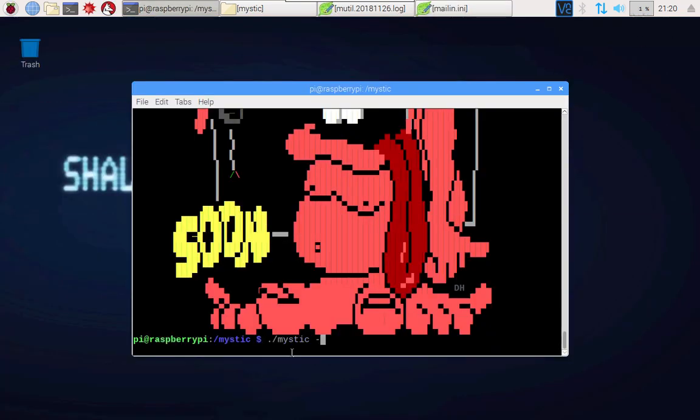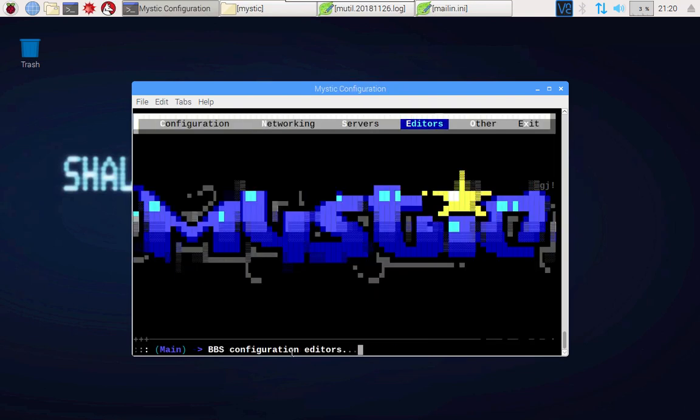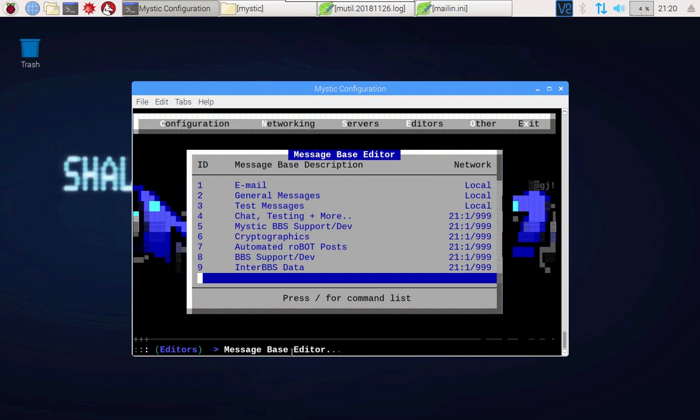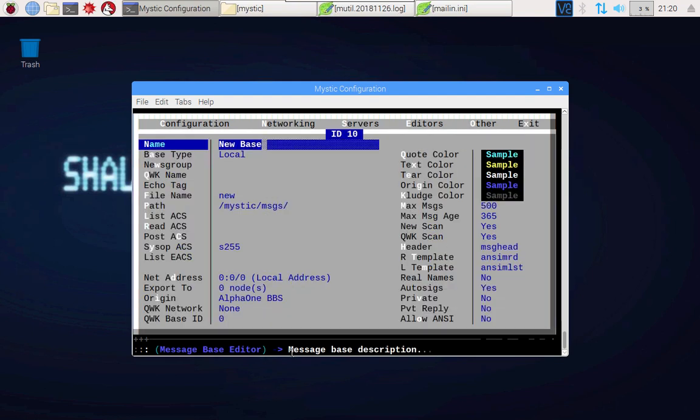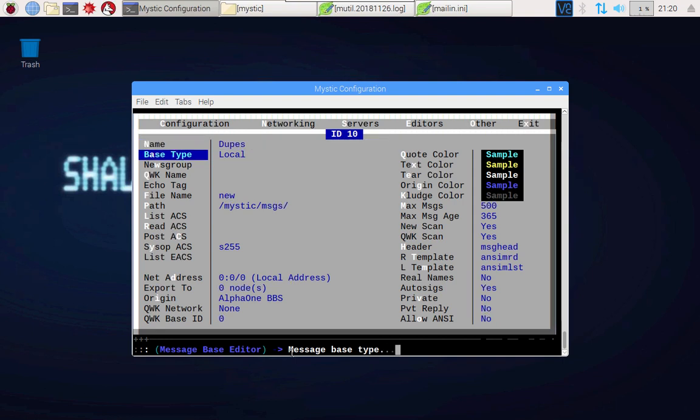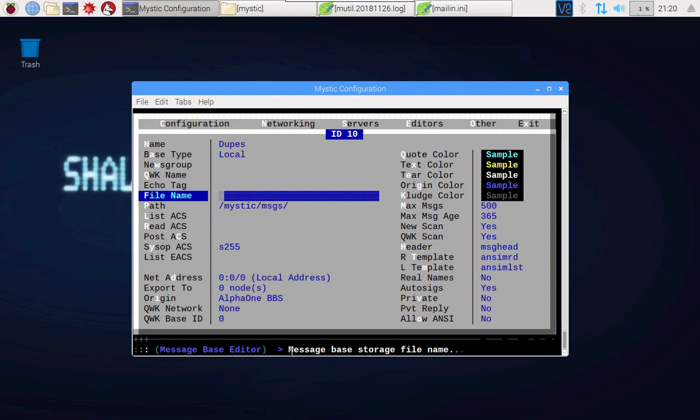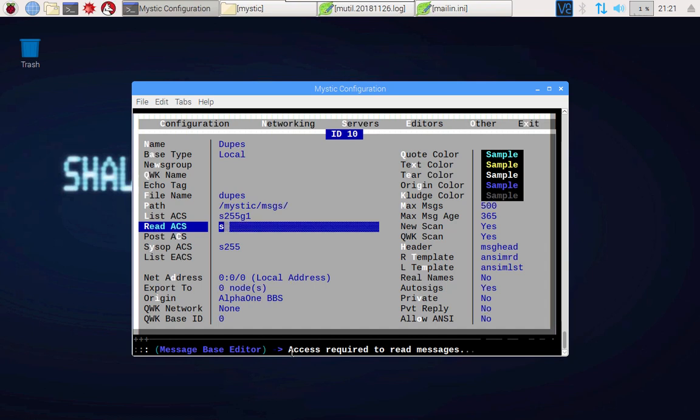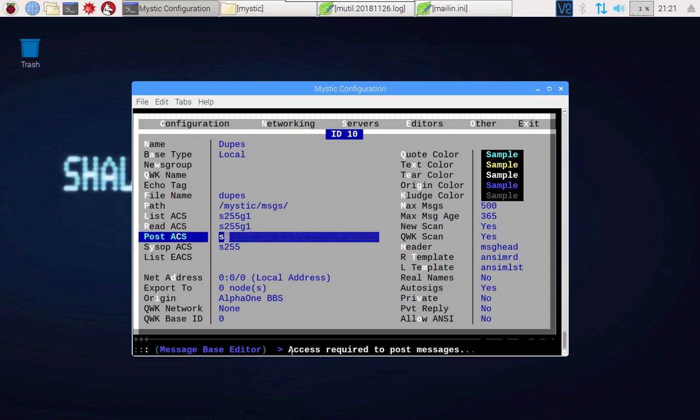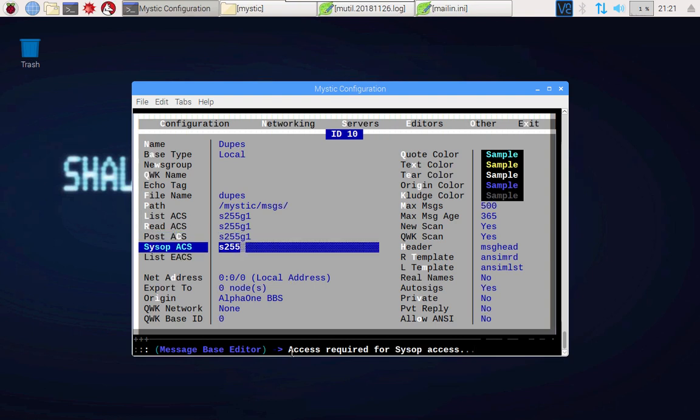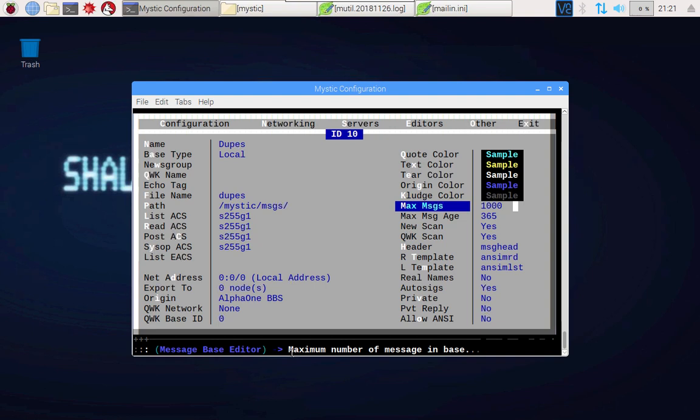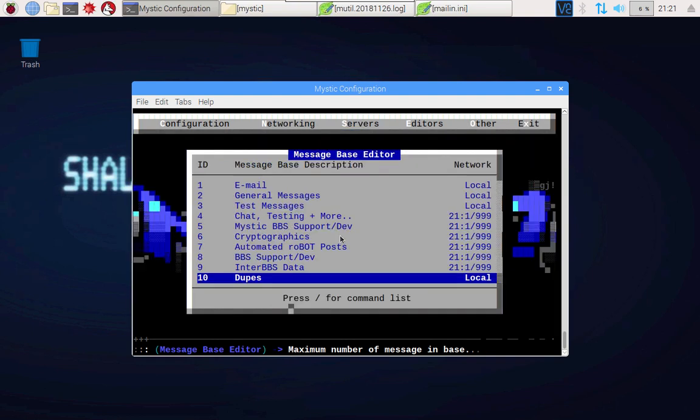If we go Config into the Editors Message Base Editor, I'm going to insert a new base. This one is going to be called Dupes. You must set it to local. The echo tag I don't think matters. We'll make the file name Dupes. Under the list ACS I think we'll set it at s255. Everything is going to be at the highest level for the sysop. Over here again I'm not sure whether this actually matters but I will set it to a thousand messages or 365.